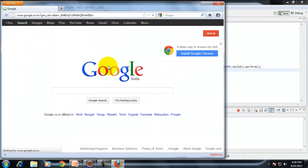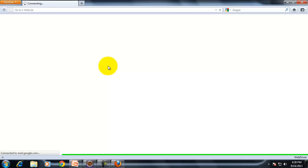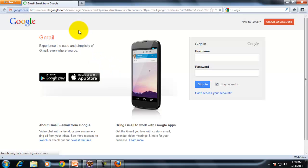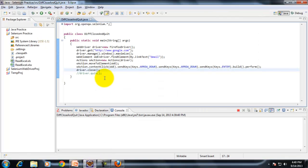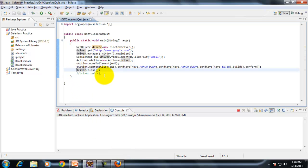As you can see, it first opens Google and after that Gmail is opened. Only Gmail remains, and Google is closed because the focus was on the Google website, which was the main window.